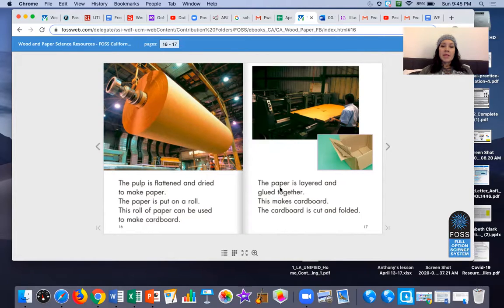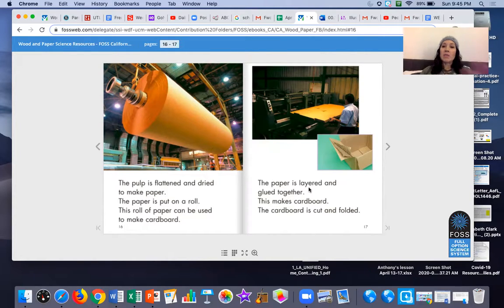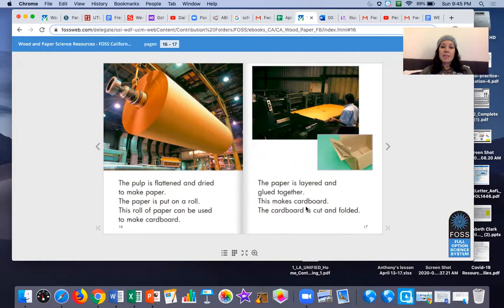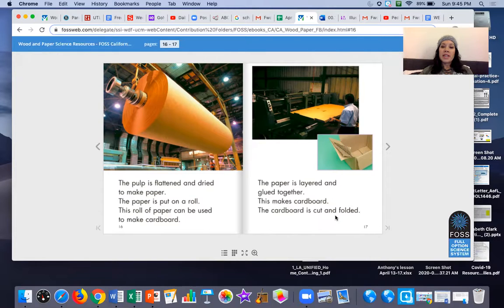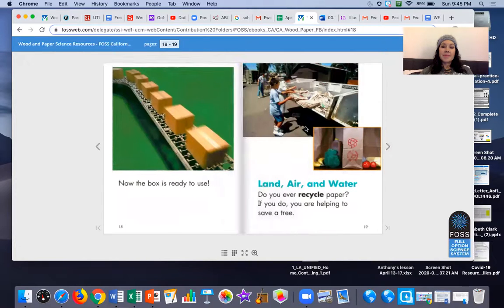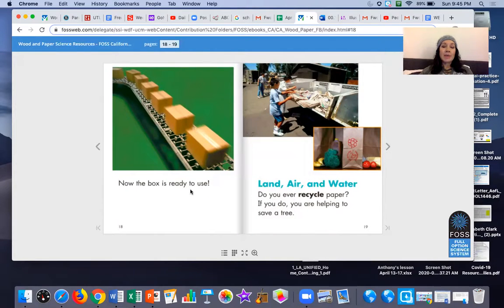The paper is layered. That means one is put on top of the other and glued together. This makes cardboard. The cardboard is cut and folded. Now the box is ready to use.